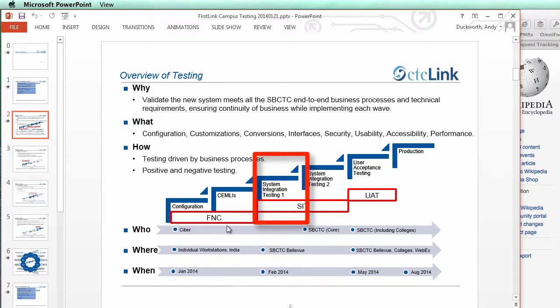The second phase is Systems Integration Testing One, also run by Cyber. They're going to be looking at all the integrations — that means pillar integration: the integrations between the Finance pillar, the HCM or Human Resources pillar, and the Campus Solutions pillar. They'll also be looking at the CEMLI integrations as well.